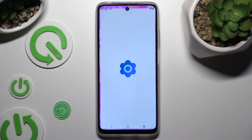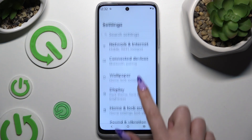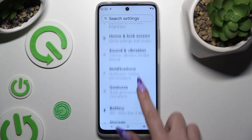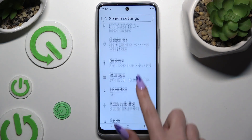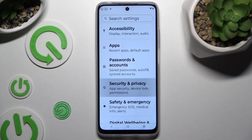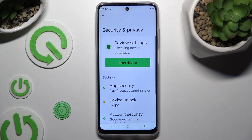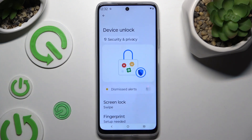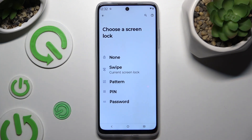Begin by launching Settings and scrolling to click on Security and Privacy. Now tap on Device Unlock, hit Screen Lock, and tap on one of the lock methods you wish to apply: Pattern, PIN, or Password.